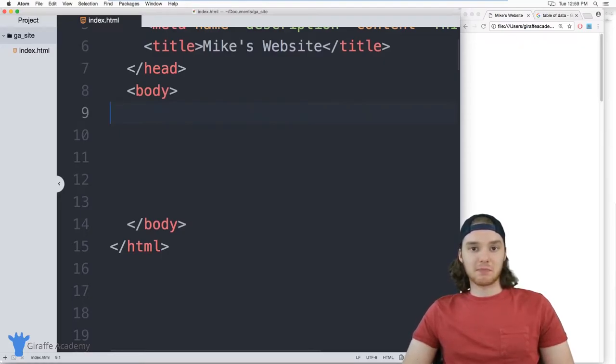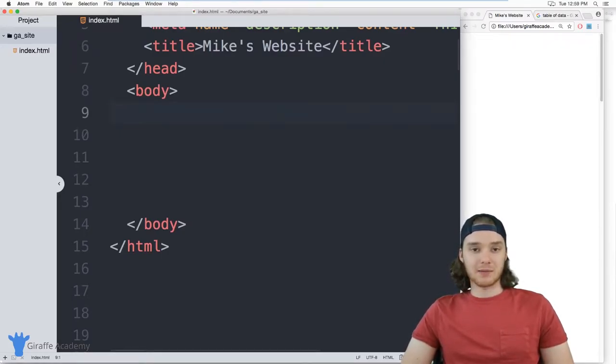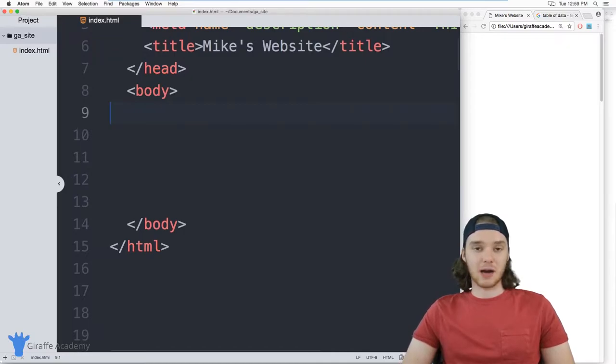Hey, welcome to Draft Academy. My name is Mike, and in this tutorial I want to talk to you guys about containers in HTML.